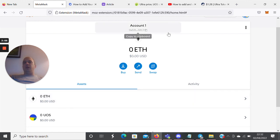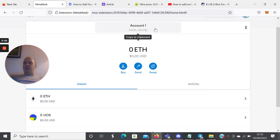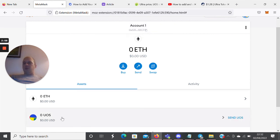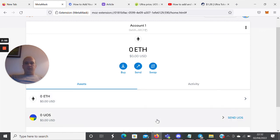So that is it in a nutshell - how you would add your custom token to MetaMask on Ethereum.